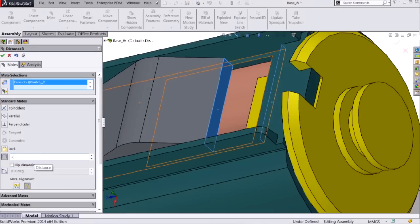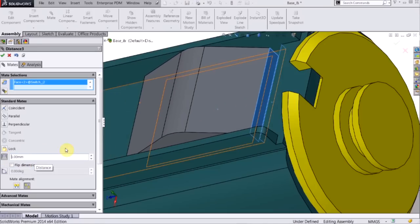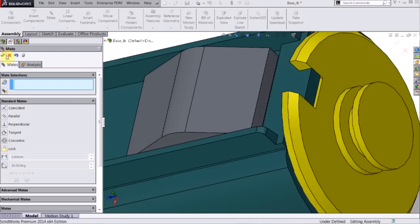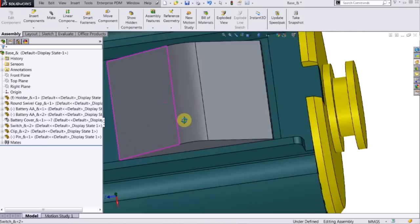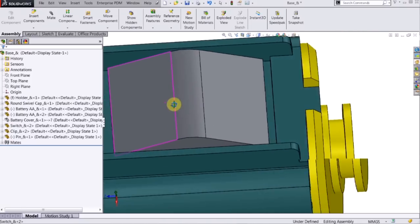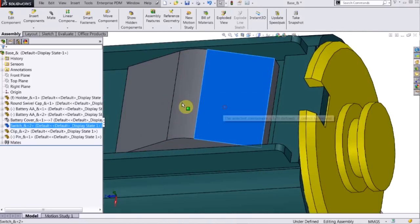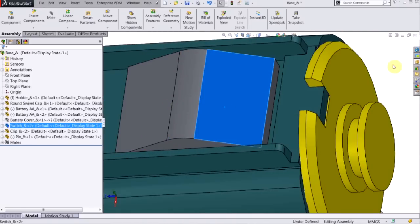So I'm going to change that to one millimeter, click OK, and now that switch is fully constrained, can't be moved anymore.